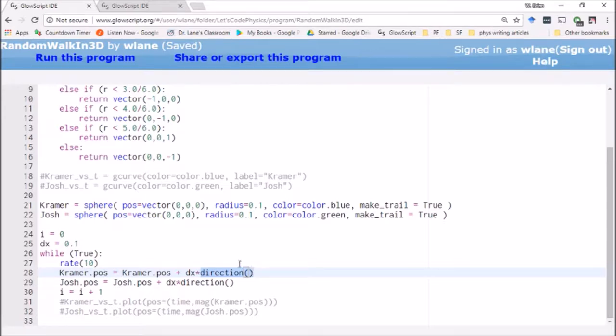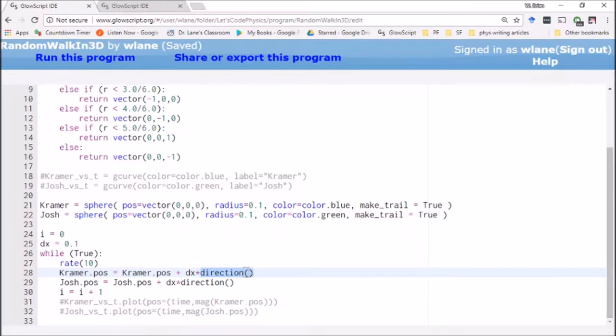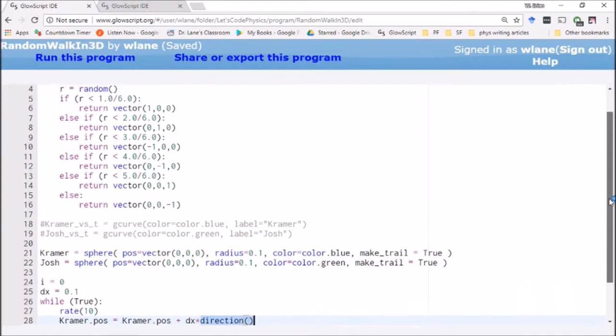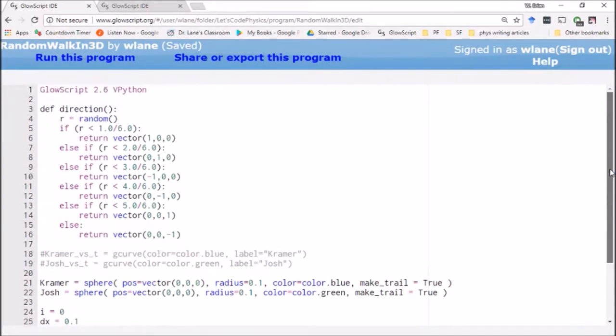Only this time we've got six directions to pick from. We've got up and down, we've got left and right, and we've got forward or out of the screen or backwards into the screen. And so with six possibilities, we have to change our random step function direction here.